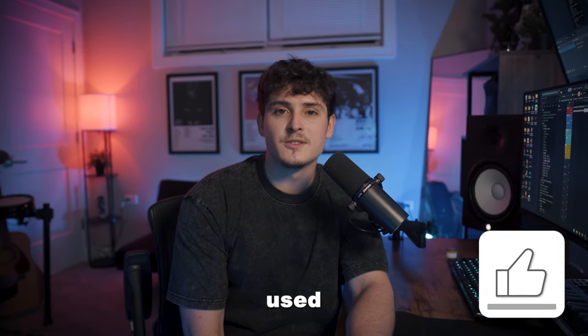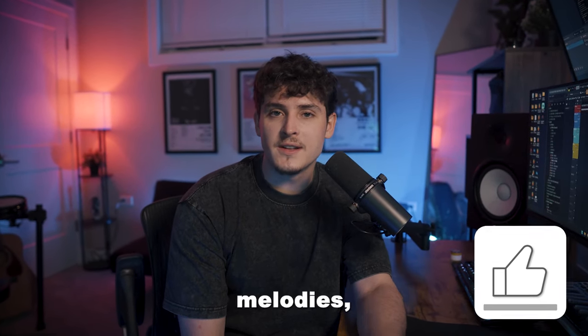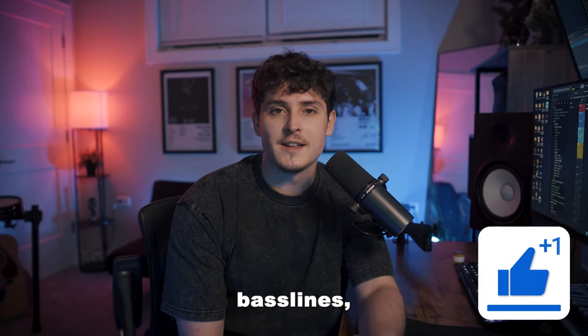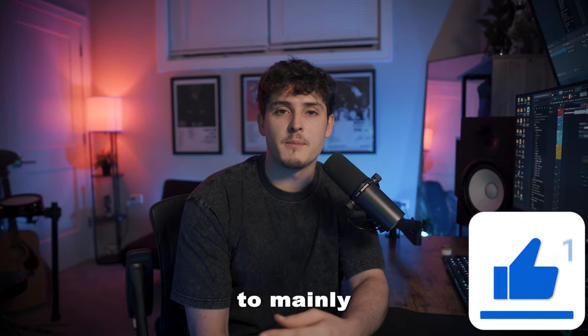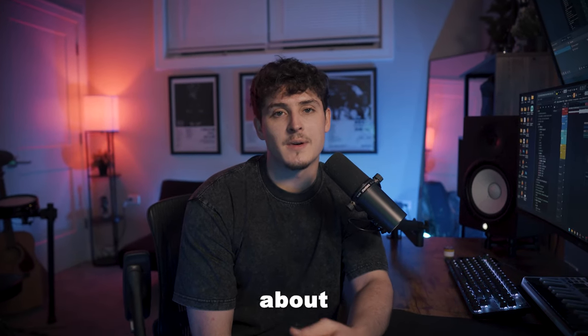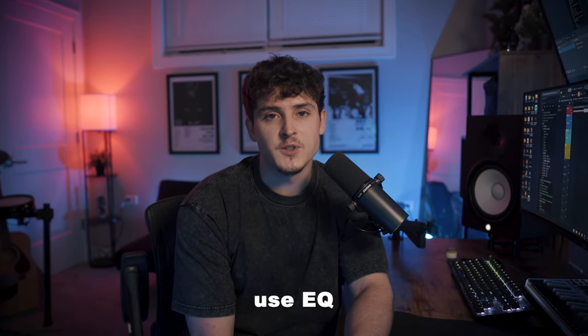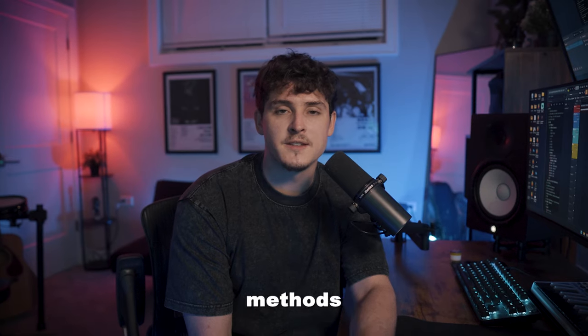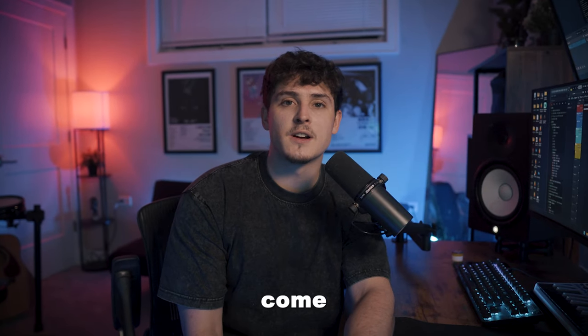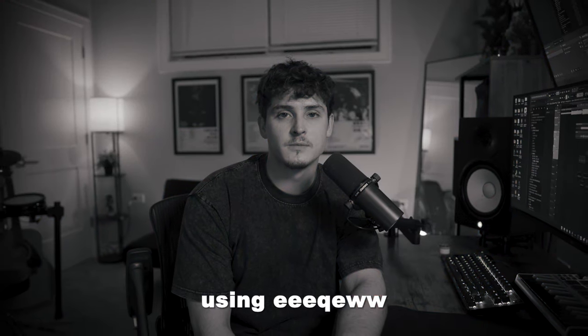EQing in music is used all over on melodies, bass lines, and drums. But in this video, we're going to mainly be talking about how to use EQ on vocals and the best methods to make vocals come through a mix using EQ.